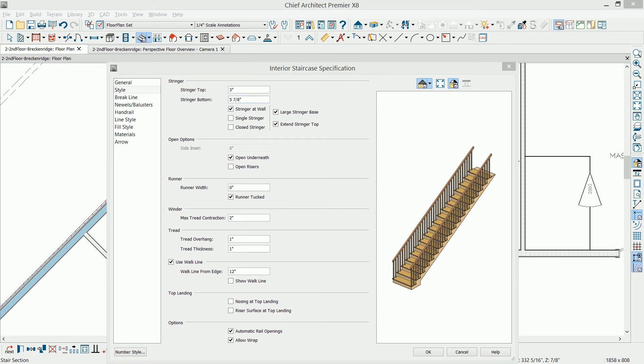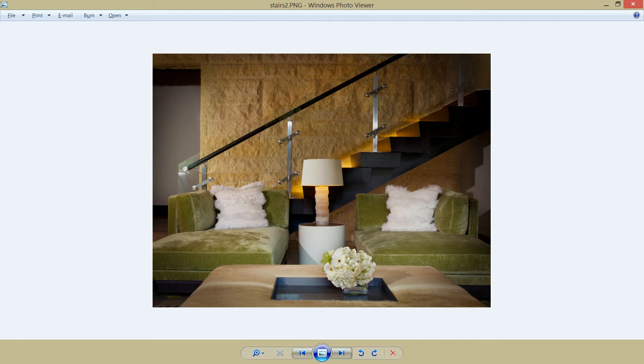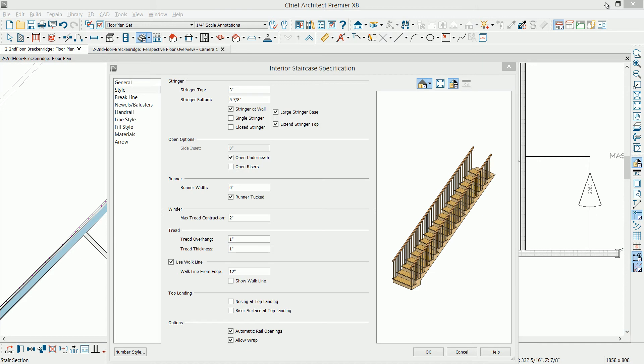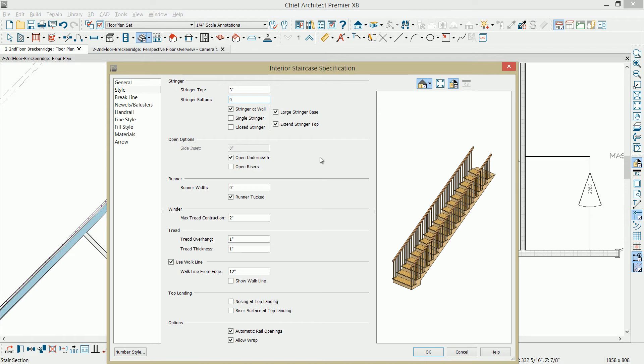I'm going to make a number of changes here. This is the type of stair that I'm after. Not necessarily the railing, but I want a nice thick tread, and I want to run a stringer like that underneath of it. In the dialogue, I'm going to go down through here, and I'm going to remove a few things. No stringer at the bottom, no stringer at the wall. Just remove some of these items underneath. Open risers.